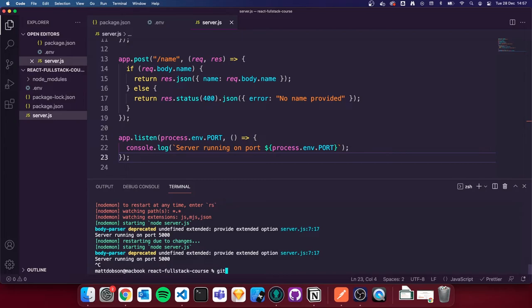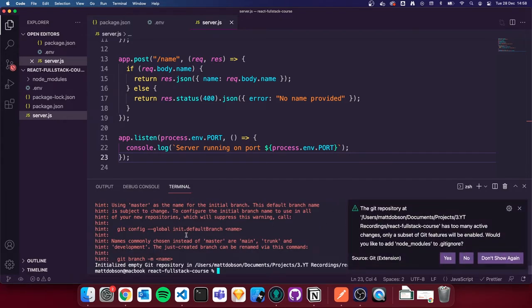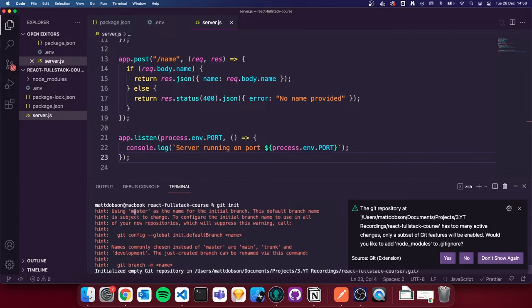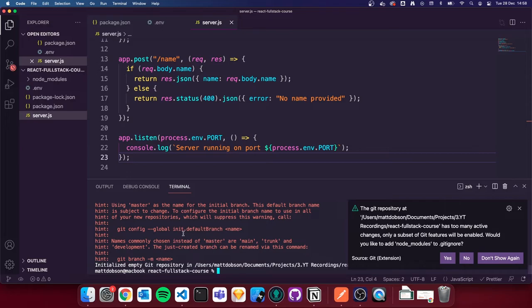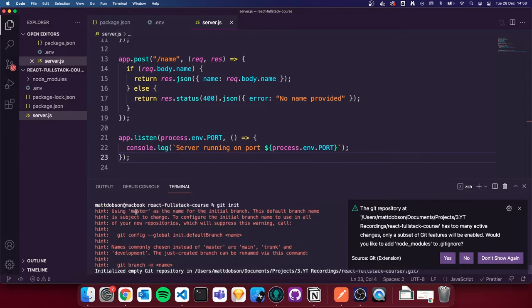I'm going to do `git init` to initialize our GitHub repository — or repo, as you might hear it called. This gives us access to version control so we can store our files, see our file changes throughout the lessons, and back up our work. There's a red message here about using master as the initial branch name — that's completely normal.